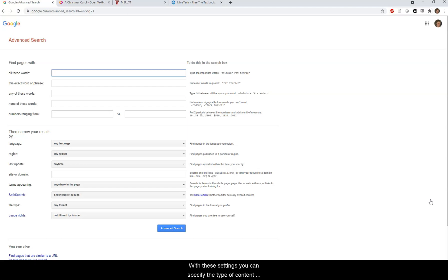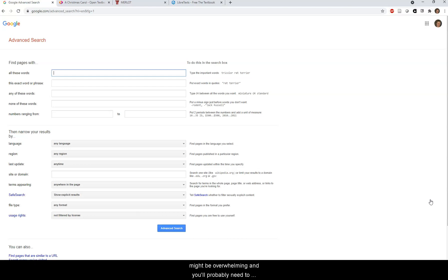With these settings, you can specify the type of content you're searching for and the license you need and jump right in, but keep in mind that the amount of content returned might be overwhelming and you'll probably need to double-check the licenses.